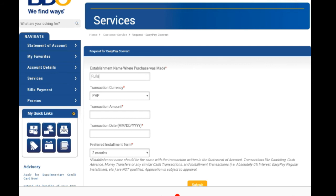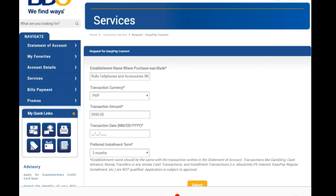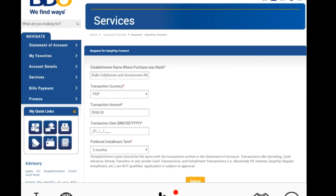Here we'll fill in all the details. First is the establishment name — the shop where the purchase was made. Then next is transaction currency, of course Peso. Then the transaction amount, and then the transaction date — when you bought the product or item.